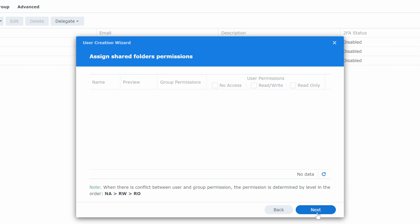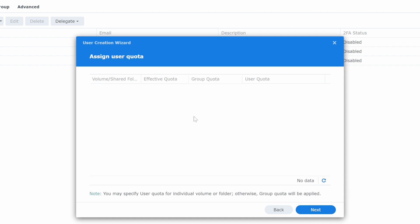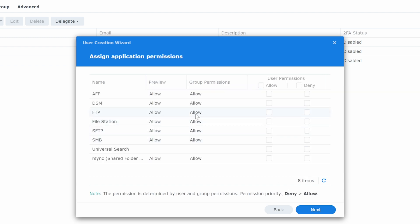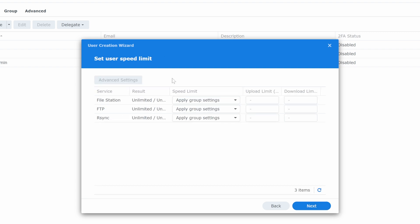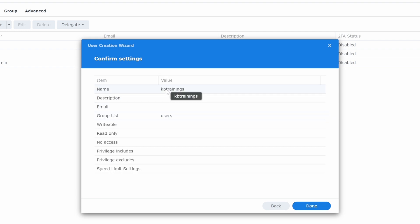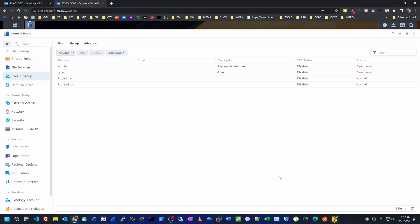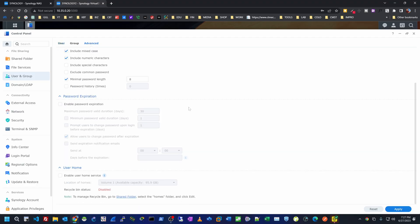Going Next, I can assign permissions for different shared folders, but since we don't have any shared folders yet this is empty. Next, I can define quotas for users — nothing to define here. Next shows different application permissions for the user — I'll leave it under group permissions since it's easier to manage per group rather than per user. Speed limitations I'll leave unlimited. Finally the summary for user kb trainings — I'll hit Done.